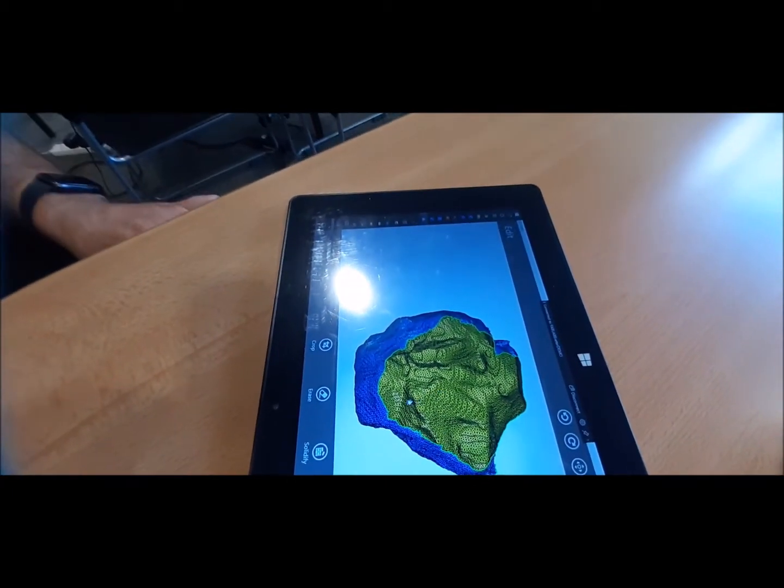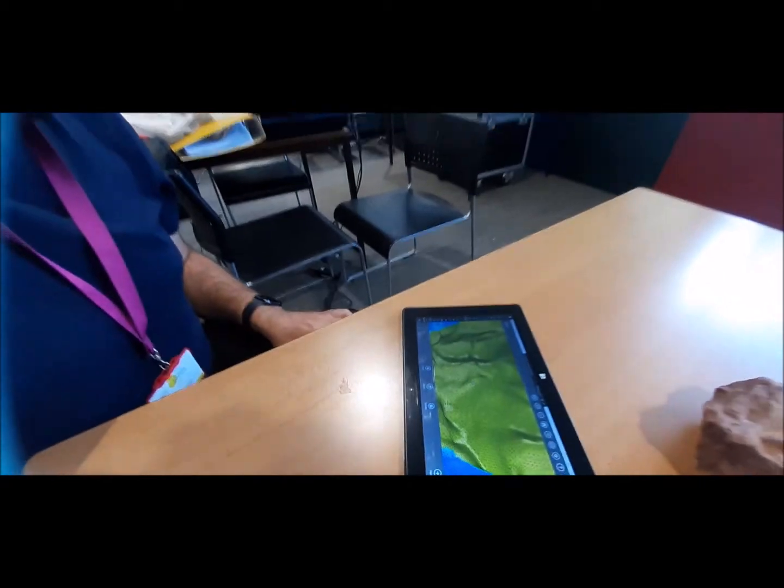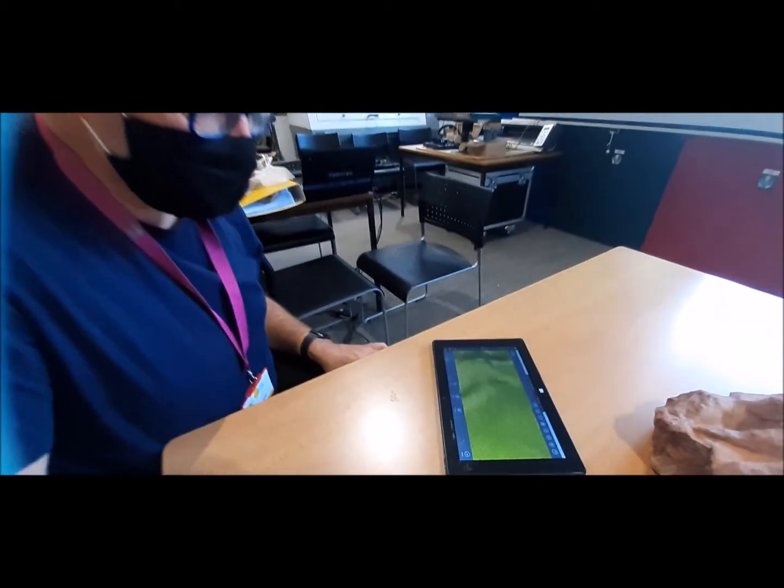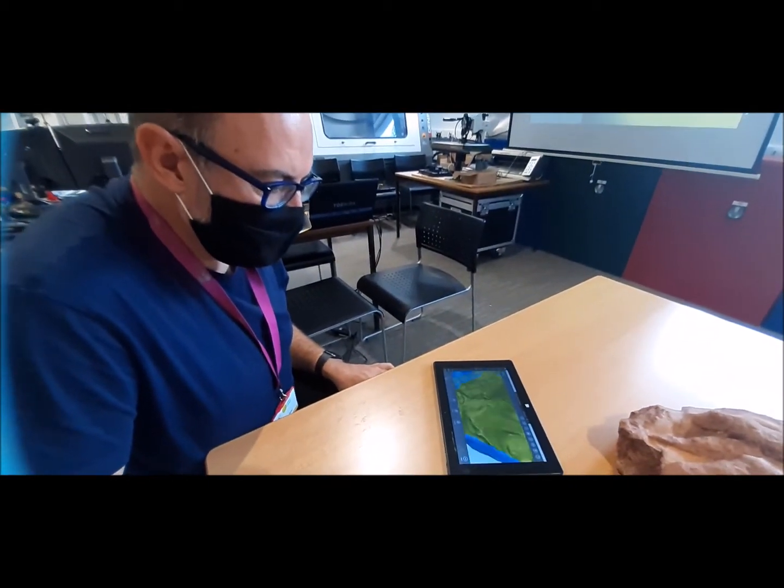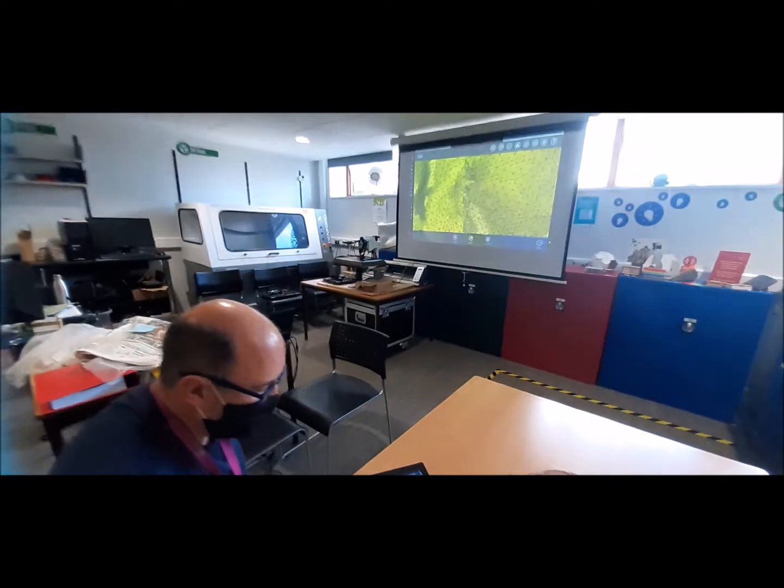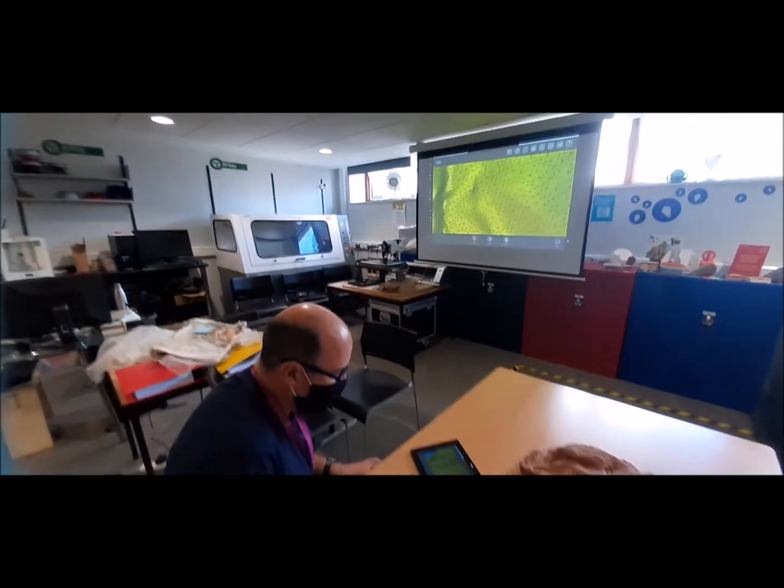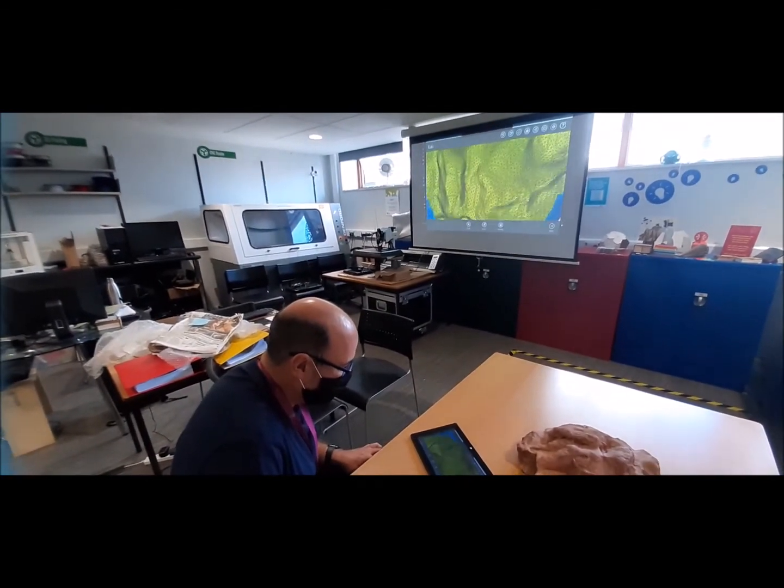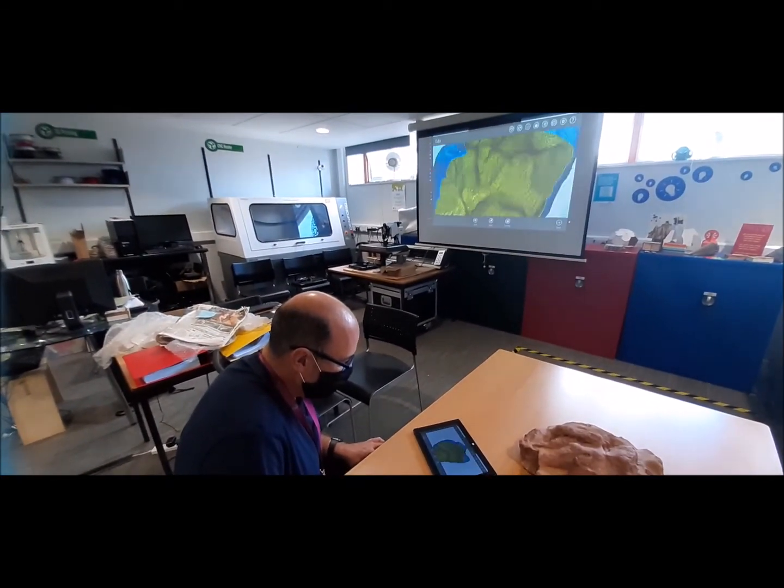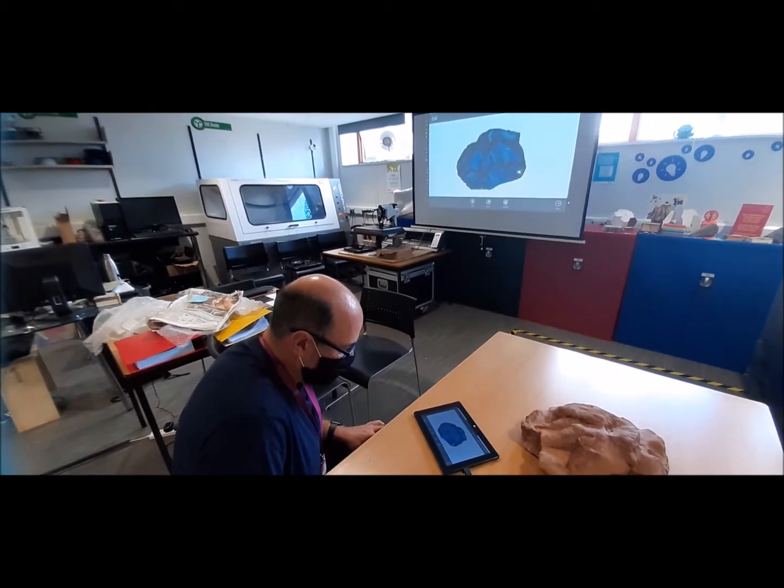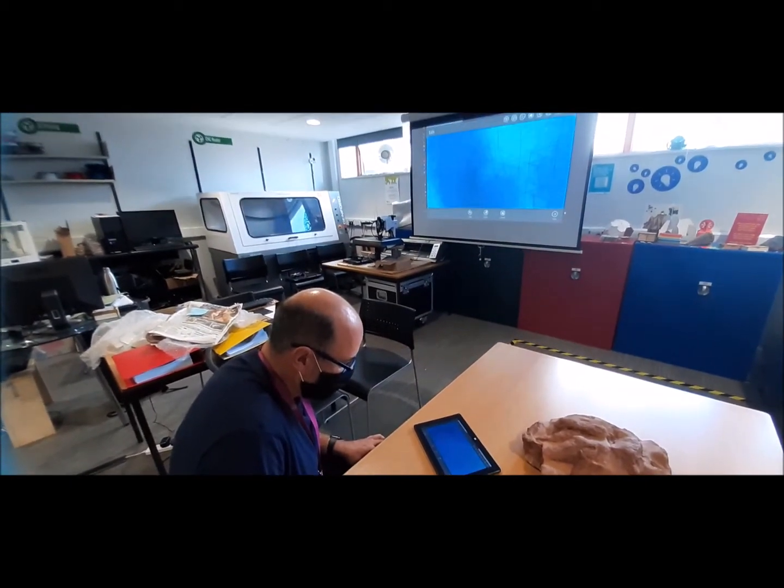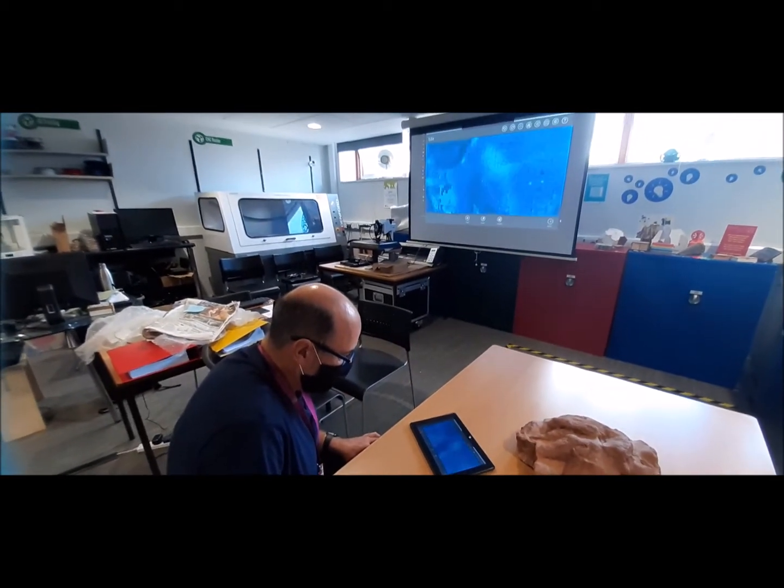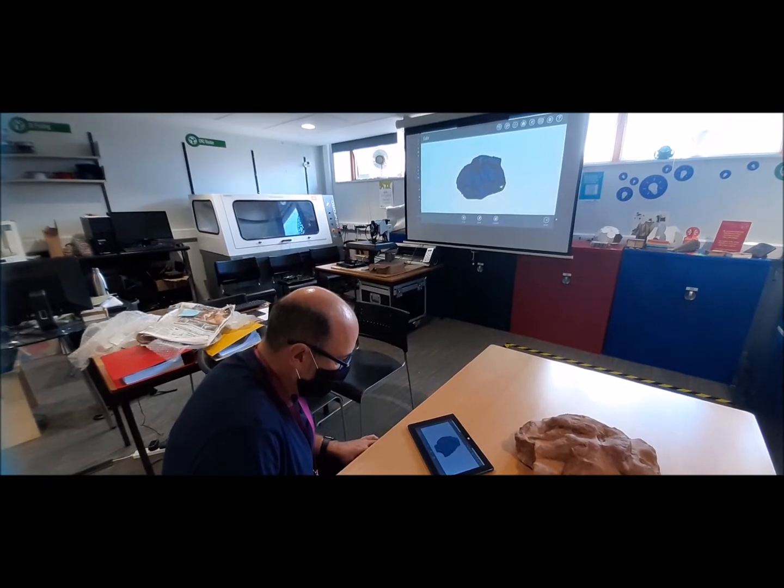We can zoom in. It literally shows you every contour. The detail in this is mind-blowing for it to have actually produced all of this in one go. It is incredible.